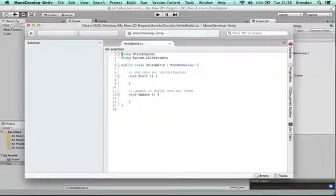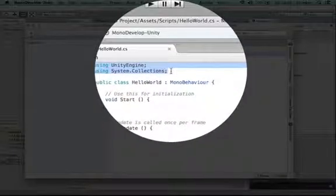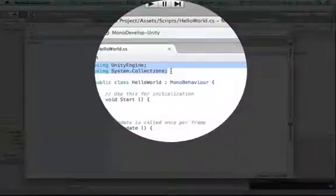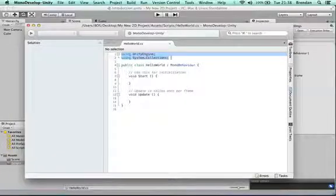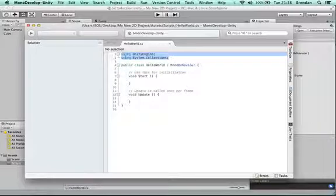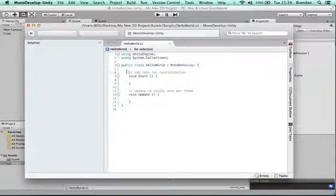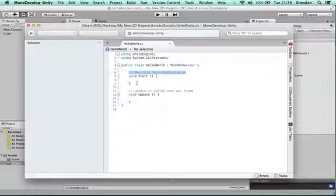It pulls in different libraries or collections of commands with these commands here, lines 1 and 2. Then it sets up two methods here in which you can code straight away.